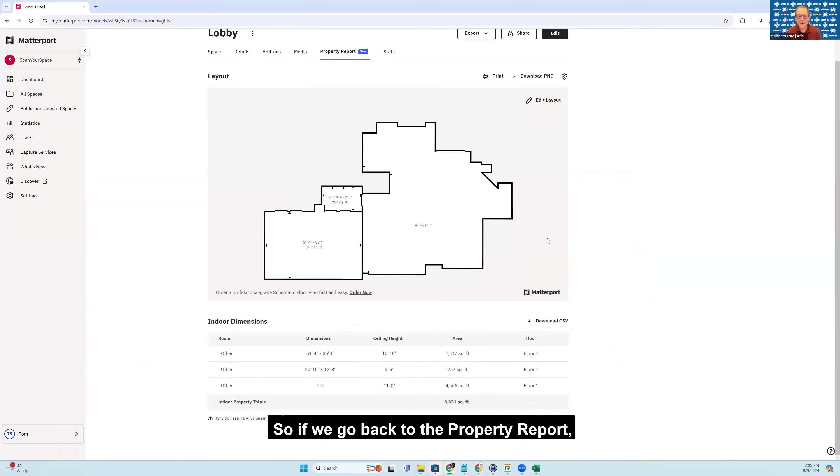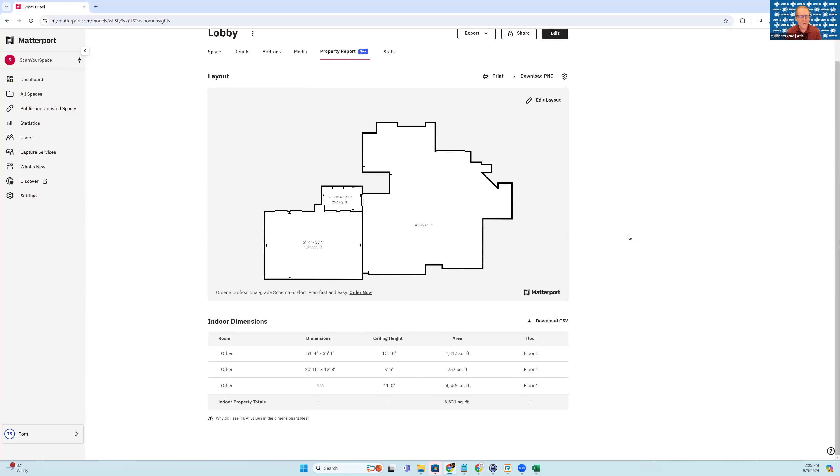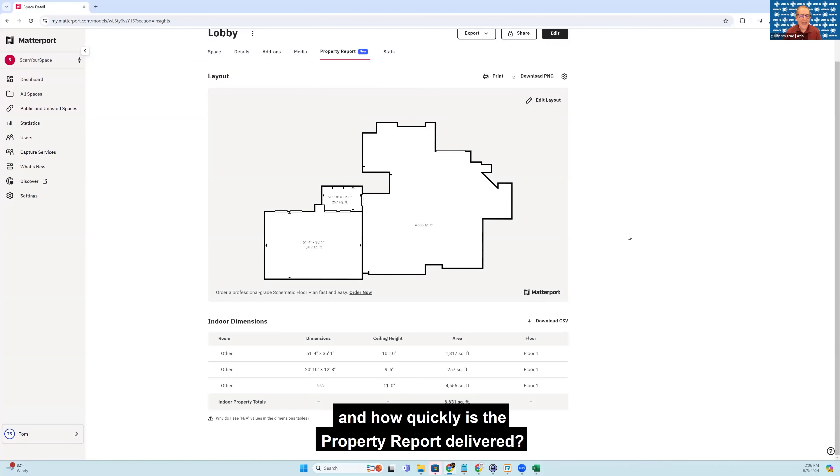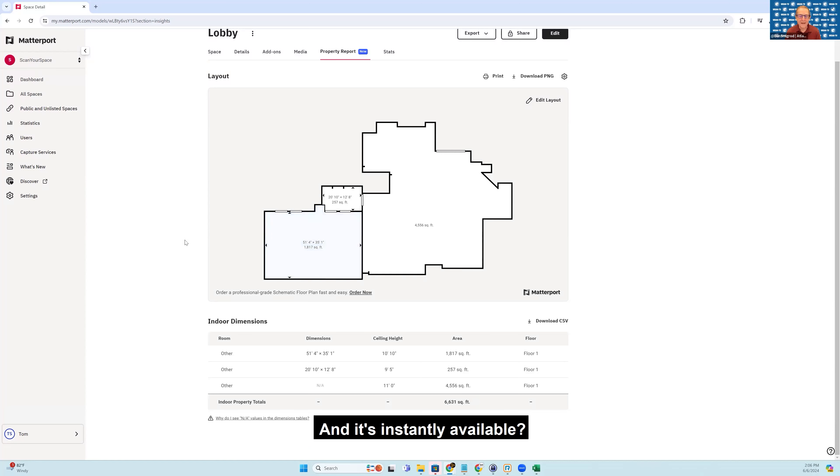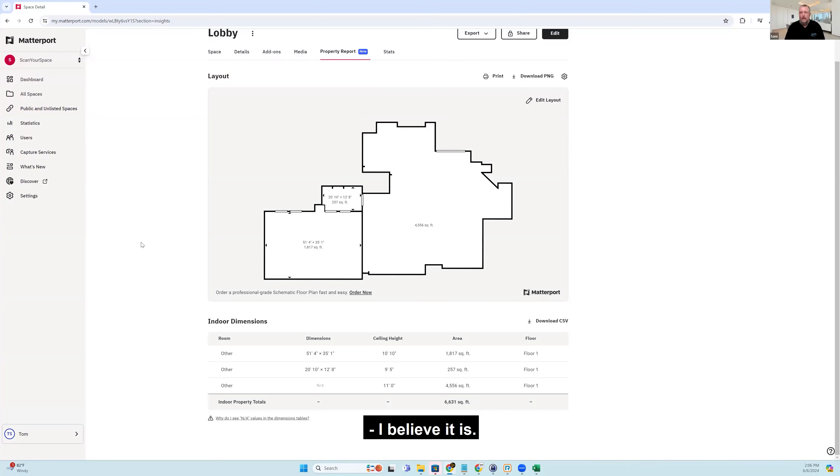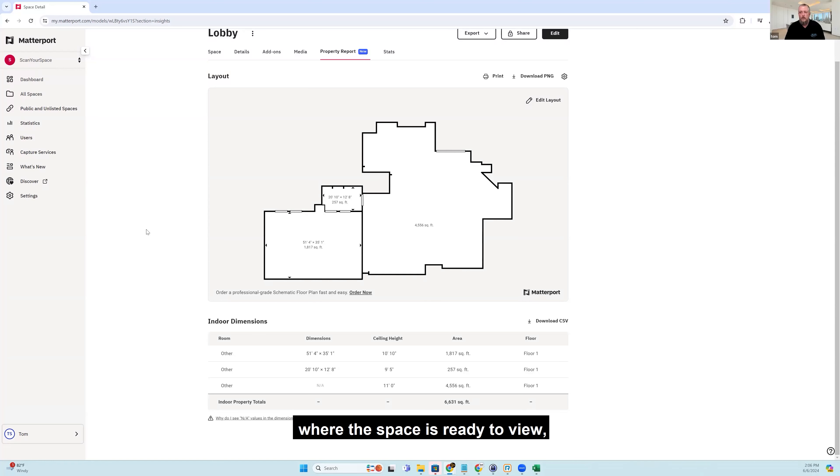So if we go back to the property report, how quickly is the property report delivered? Is it delivered with your Matterport space and it's instantly available? I believe it is. I haven't run across a scenario where the space is ready to view and I haven't seen the property report.